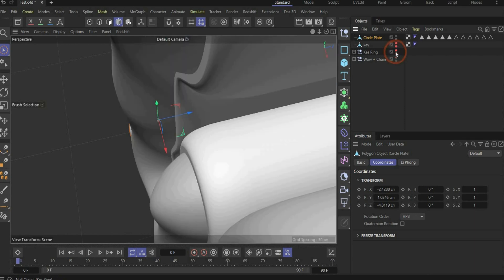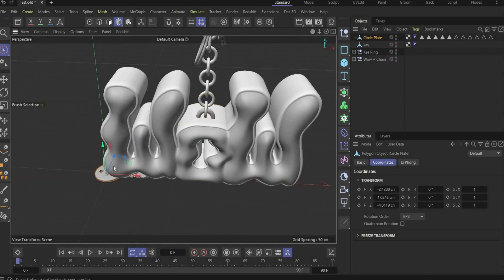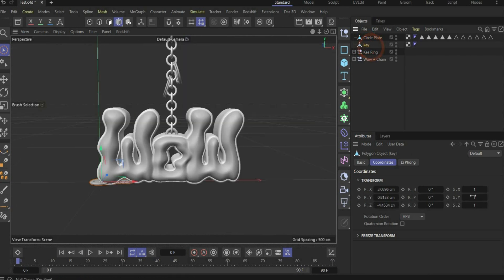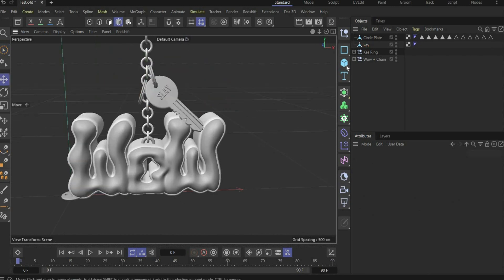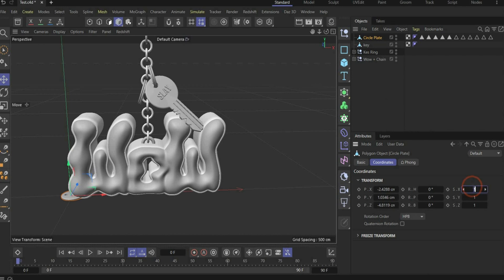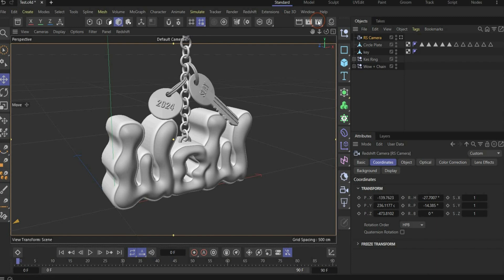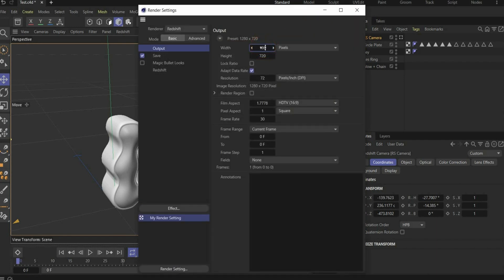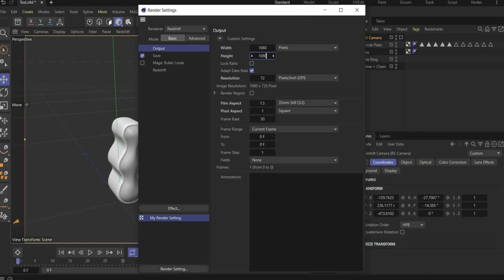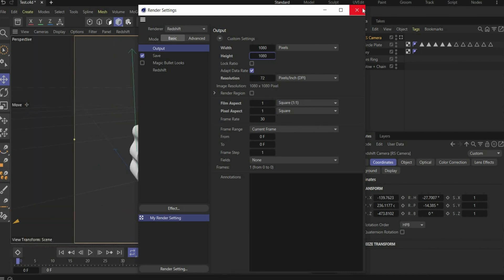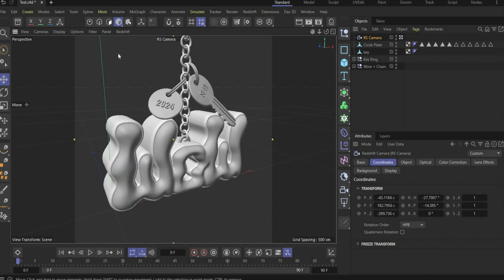Now make everything visible again and bring the missing elements to the right position. For the key, go under coordinates and scale it bigger — 1.5 in all axes is good — and bring it to the right position. Take the circle plate, also scale it in all axes by 1.5, and bring it to the right position. In the last step we insert the camera. Go under the render settings and change the values to 1080 by 1080 pixels — square format, like a graphic on ELU. We are ready with the 3D objects.